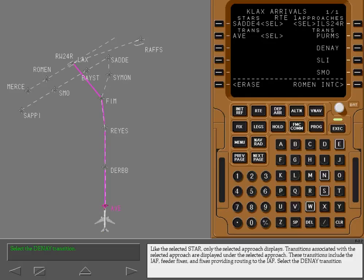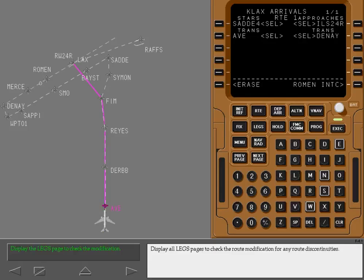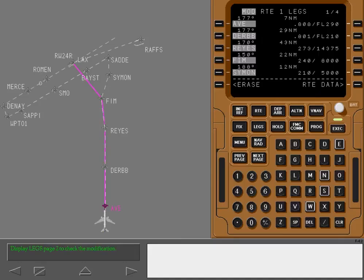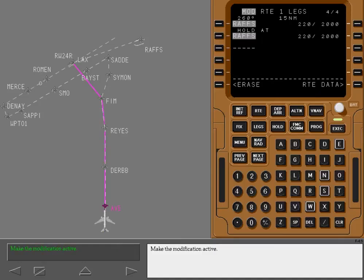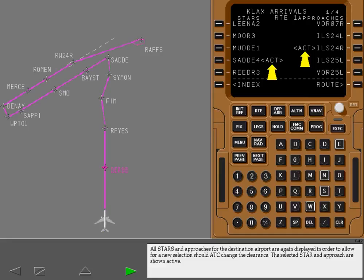Select the Diné Transition. Display all legs pages to check the route modification for any route discontinuities. Make the modification active. Display the Arrivals page to see the change. All STARs and approaches for the destination airport are again displayed in order to allow for a new selection should ATC change the clearance. The selected STAR and approach are shown active.